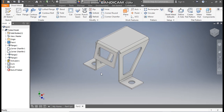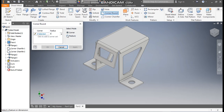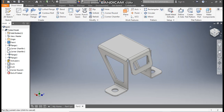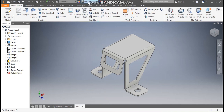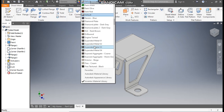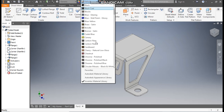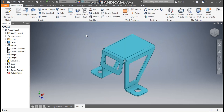Now we are going to give fillets to all the edges. Go to Corner Round, take a radius of 10 mm. Go to Corner and select all corners — rotate the view and select remaining corners. Press OK. Rotate the profile. Now we will give the appearance. From here you can define the appearance as you need. I will give it Cadet Blue.